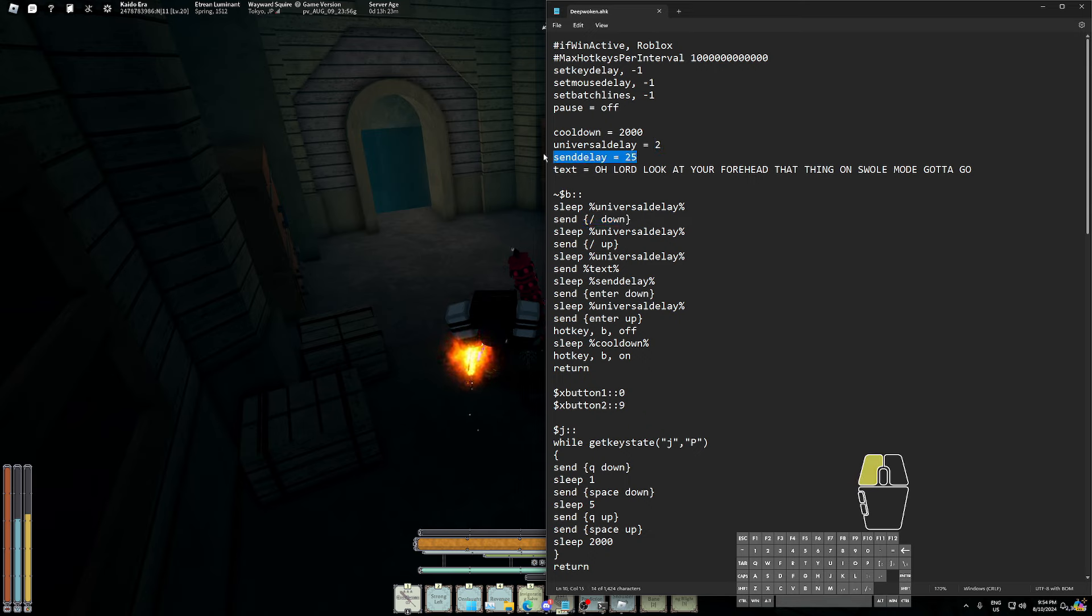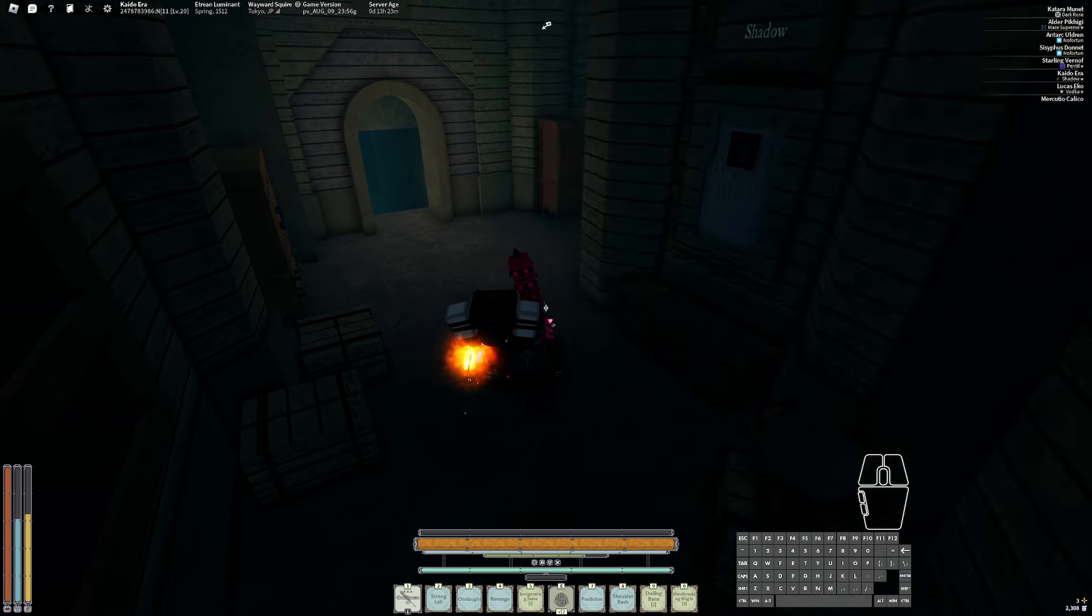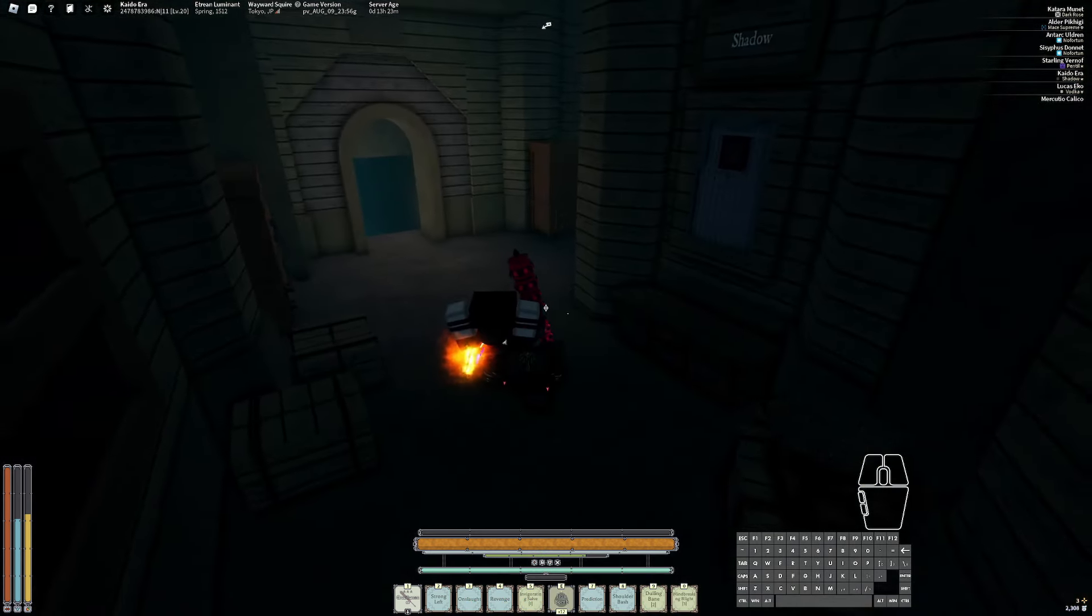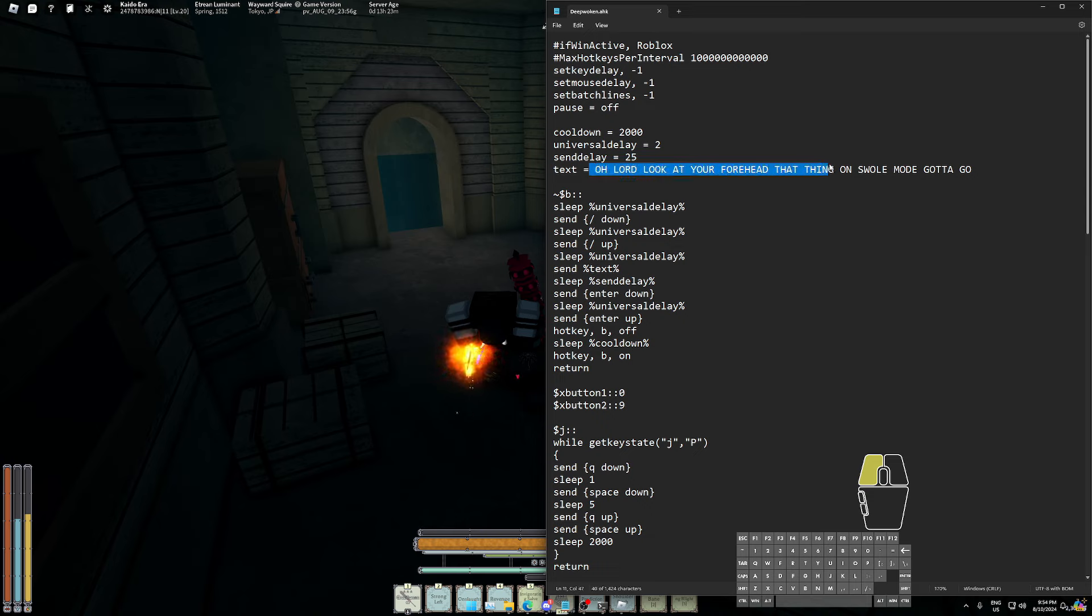The send delay is for if you type out halfway. So what I mean is, let's say you press B and it only types out up to here and then it sends the chat without typing the full sentence. If that happens, then you increase the send delay.